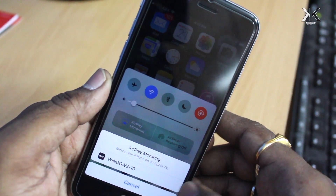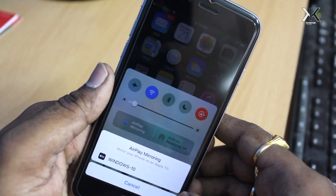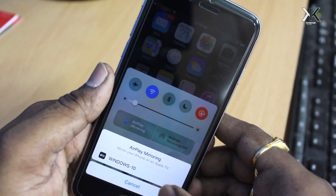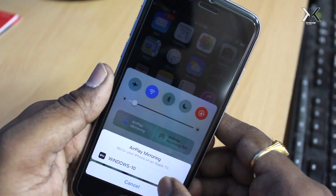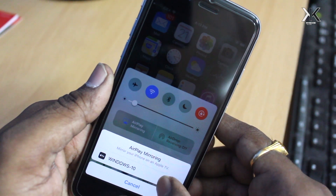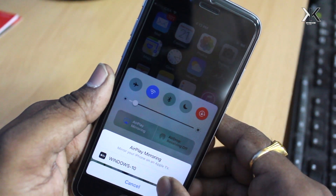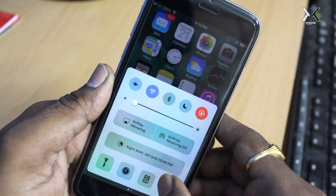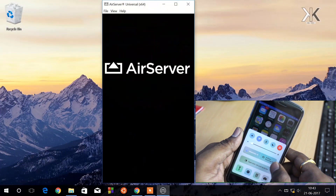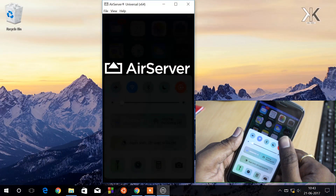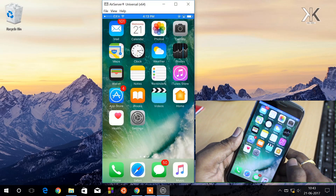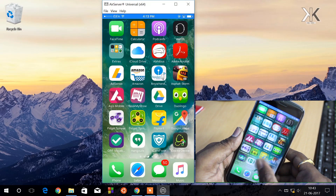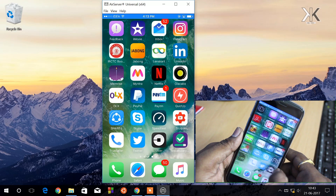When you click on AirPlay Mirroring, it's going to automatically fetch the available receivers. In my case, it's showing 'Windows 10,' which is the name of my computer. In your case, it's going to show the name of your computer. Now go ahead and click on your computer. As soon as you click on your computer, AirServer will start receiving the screencasting from the iPhone. On the Windows PC, you can see the screen of your iPhone.